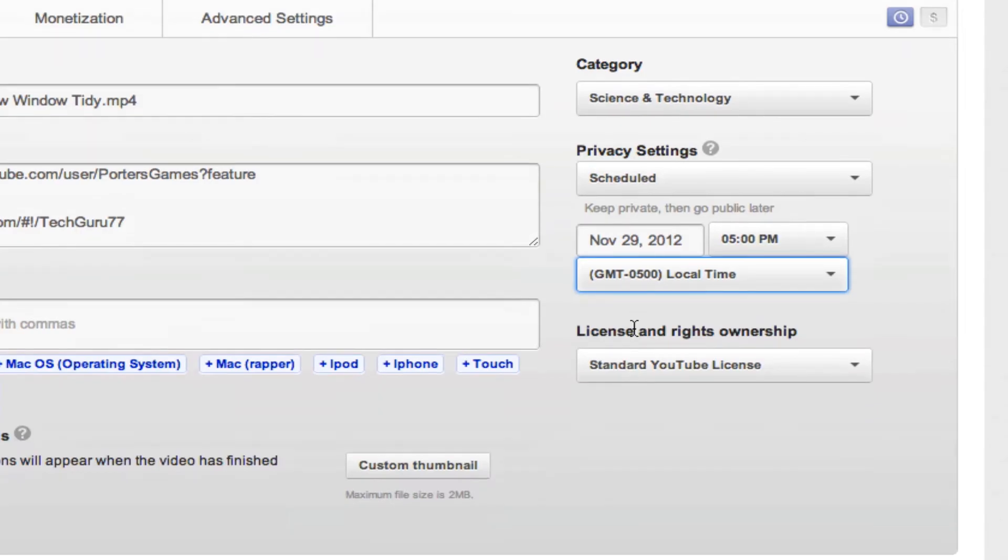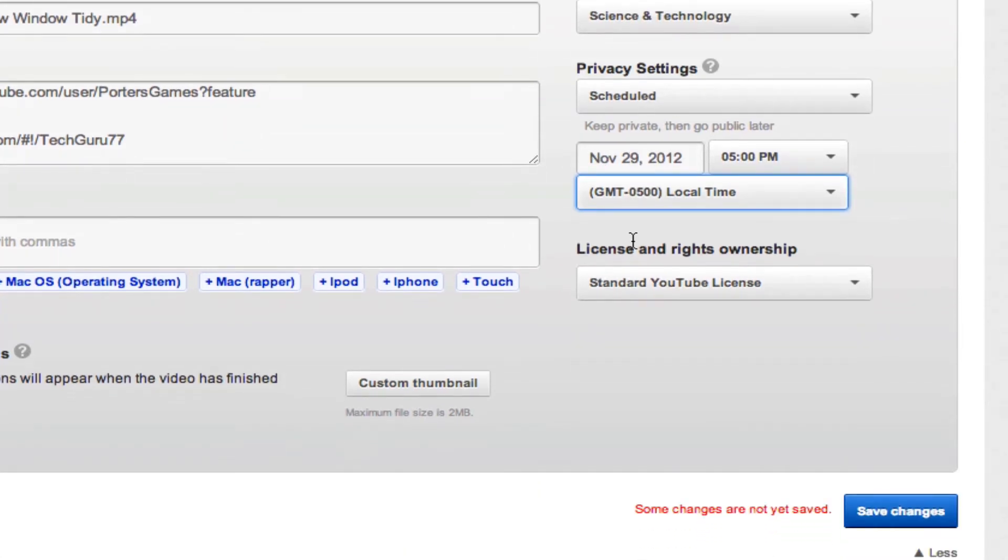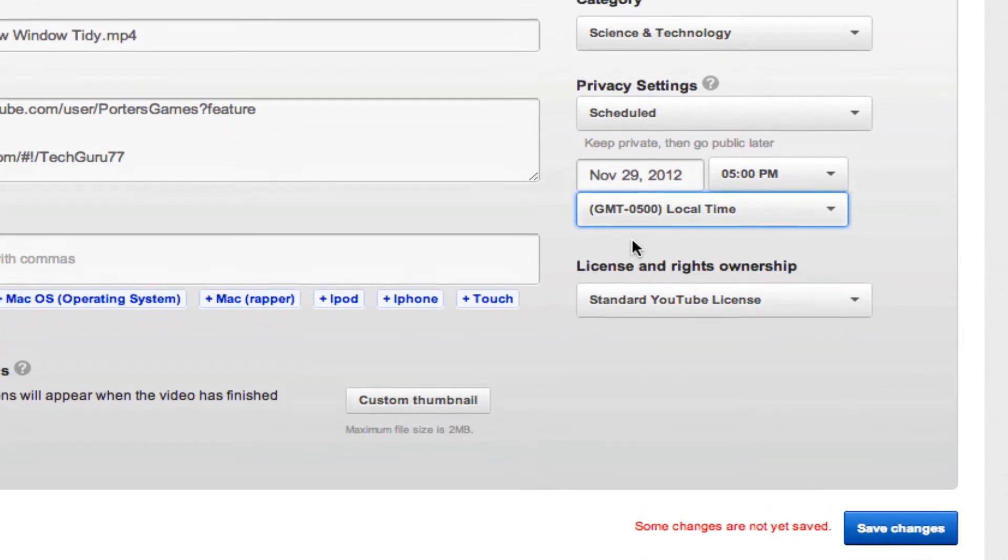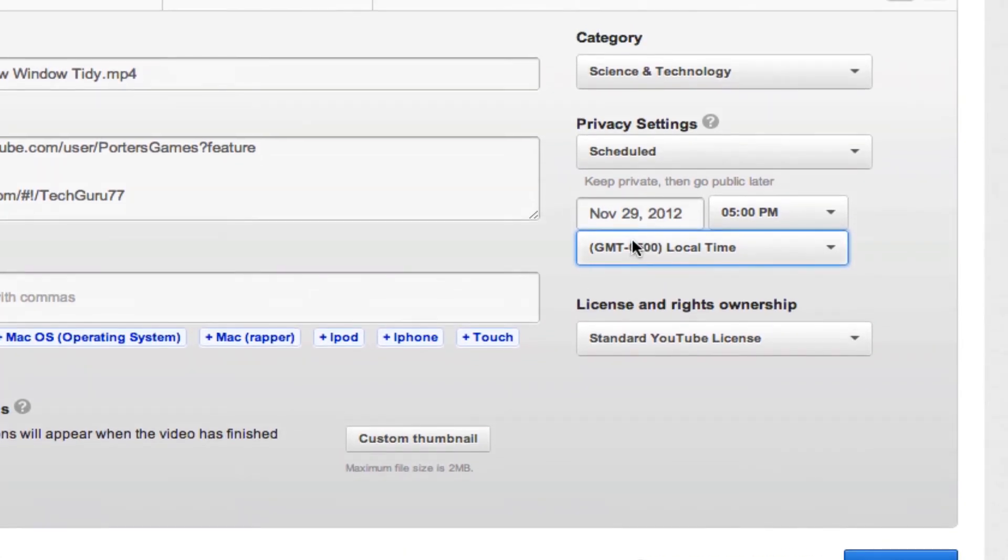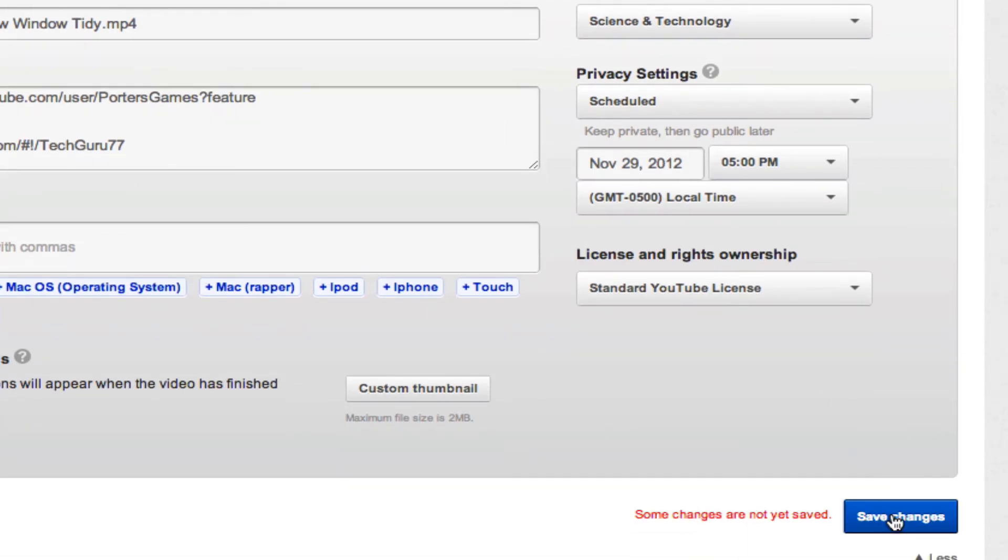to go. So make sure it's a date after the date that you are uploading it and you should be good to go. Then once you enter in all of your information, go ahead and click the Save Changes button